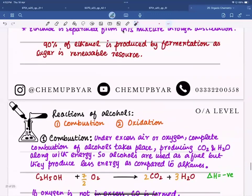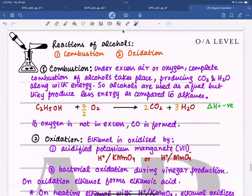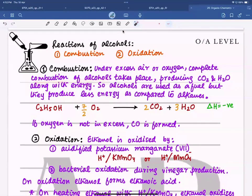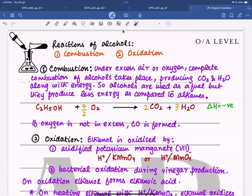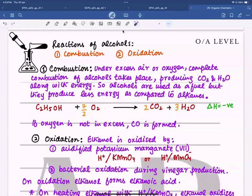Alcohols undergo two types of reaction: combustion and oxidation. Combustion is the same as discussed for alkanes and alkenes — it produces energy because it is exothermic. With excess air, complete combustion occurs giving carbon dioxide and water and energy, so alcohol can be used as a fuel in engines. However, alcohols provide less energy than alkanes, and they produce relatively less carbon dioxide, making them more environmentally friendly than petrol or crude oil.